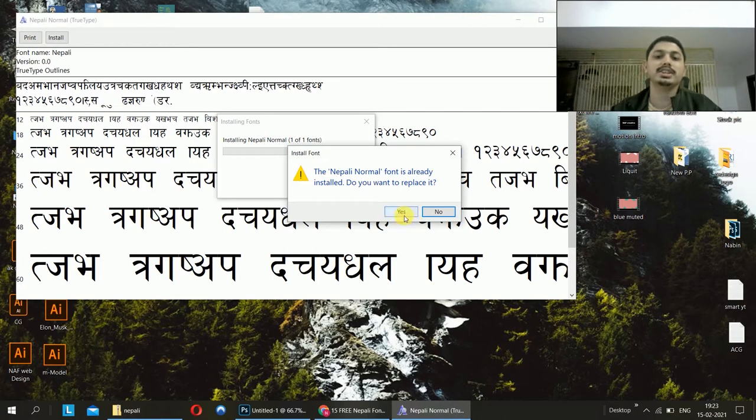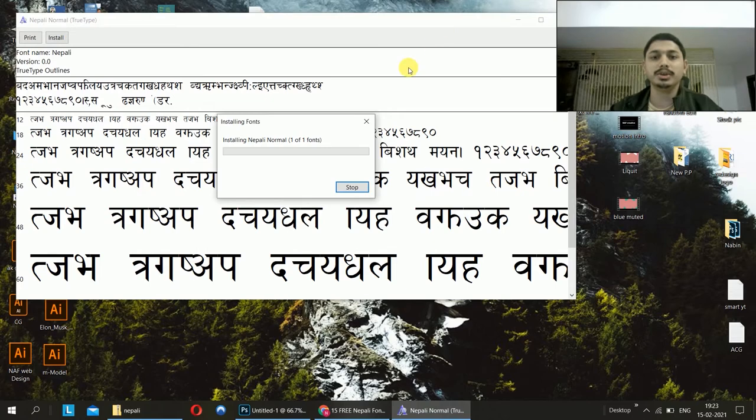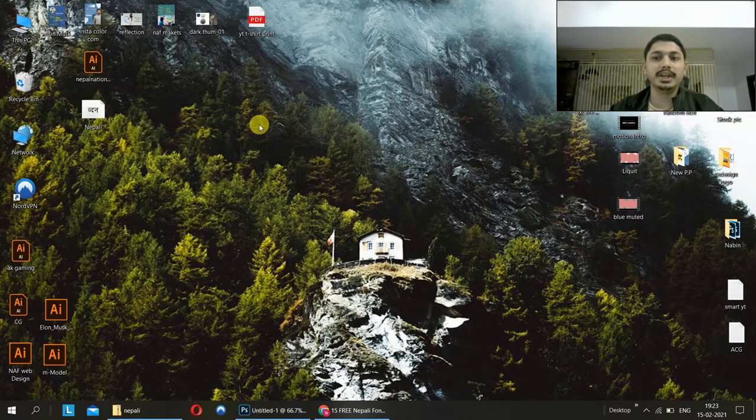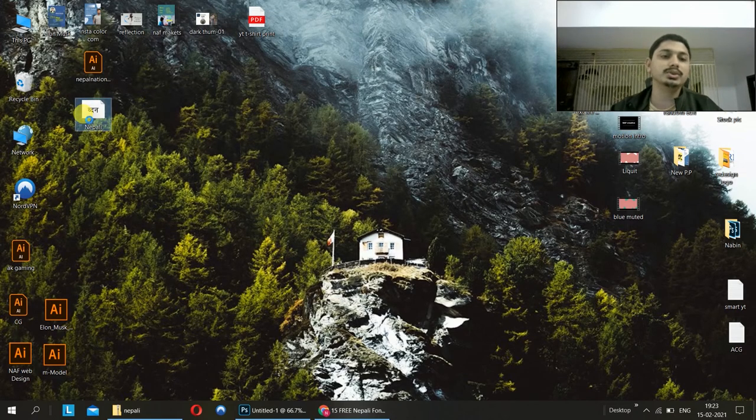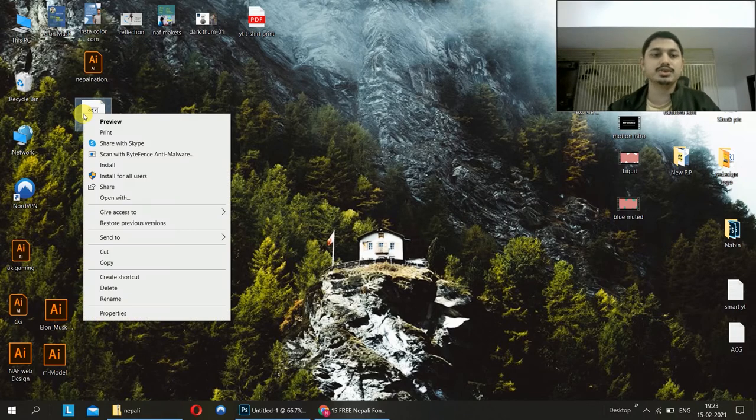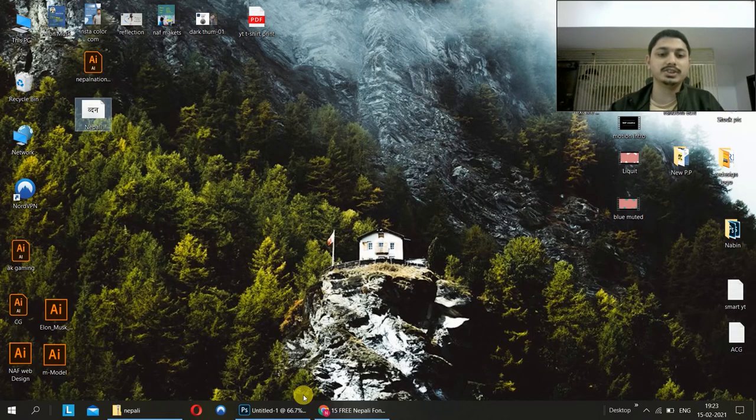We are going to use the Nepali font and double click and open and then we are going to install on the right side. If it asks to replace, I will do no. Then I will save. And then you can install it. You can delete it after, there is no problem. You can install it in PC and desktop.